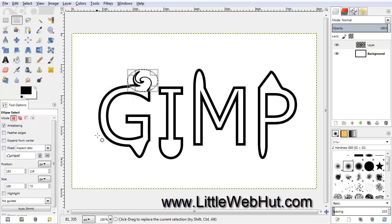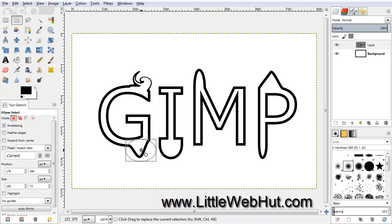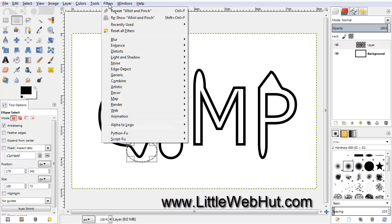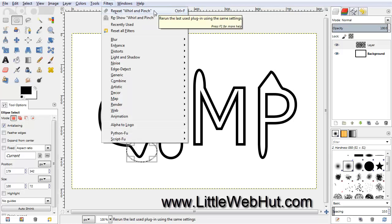Next, move your cursor to the middle of the ellipse, press and hold the mouse button, and drag this ellipse selection down to the bottom of the G, covering just the portion that's protruding out of the bottom. We're going to apply the same Whirl and Pinch filter. Since that's the most recent filter we applied, go to the Filters menu and the very top selection will be Repeat Whirl and Pinch — just click that.